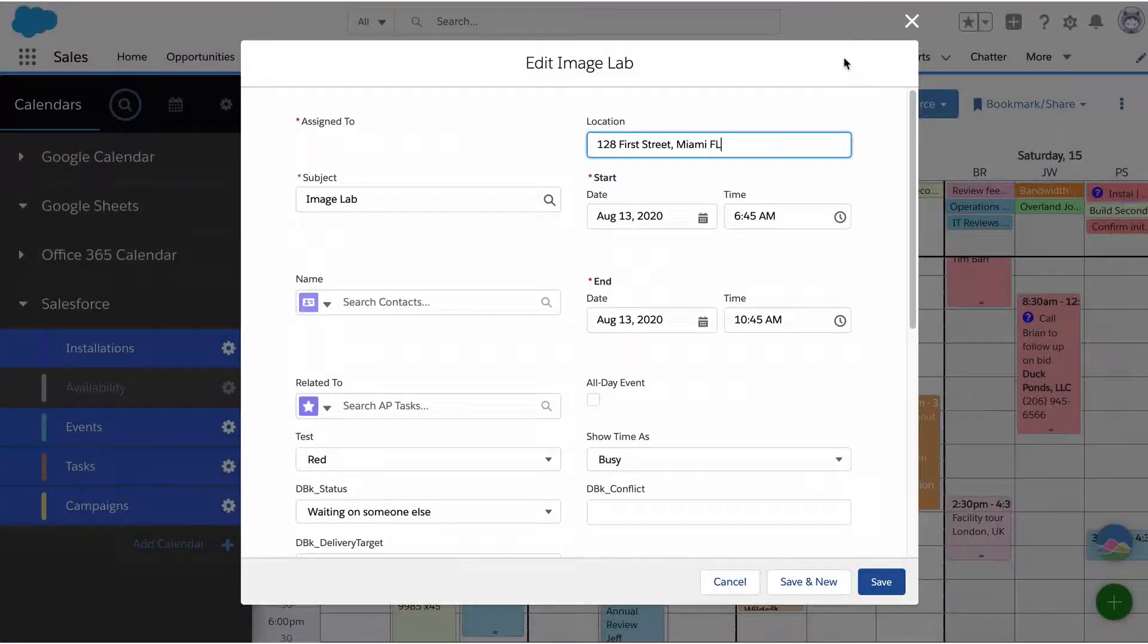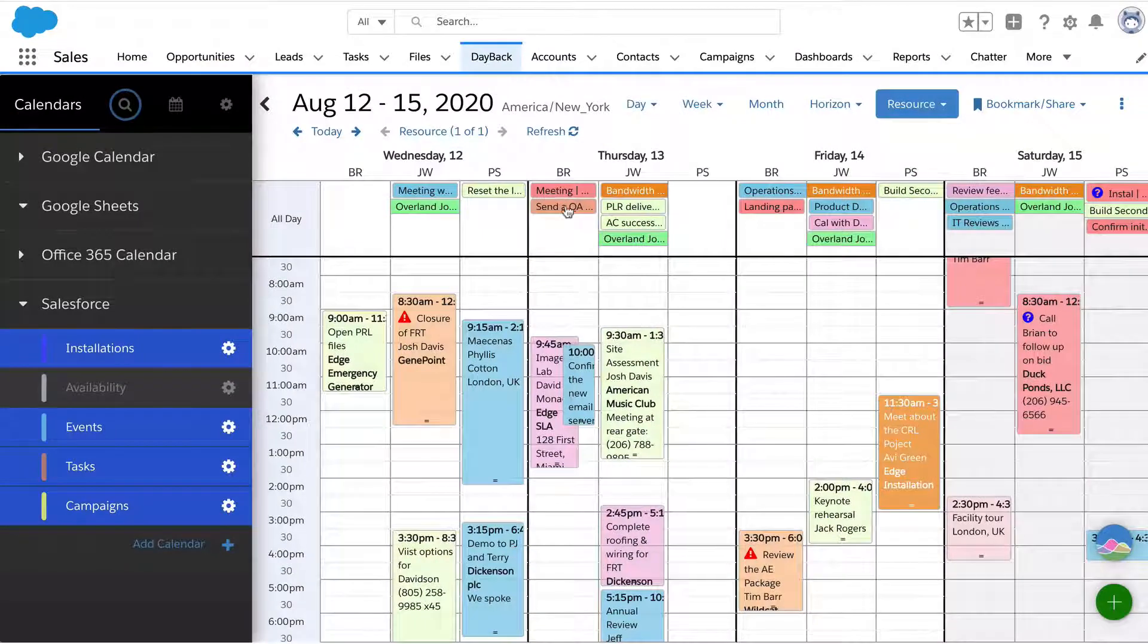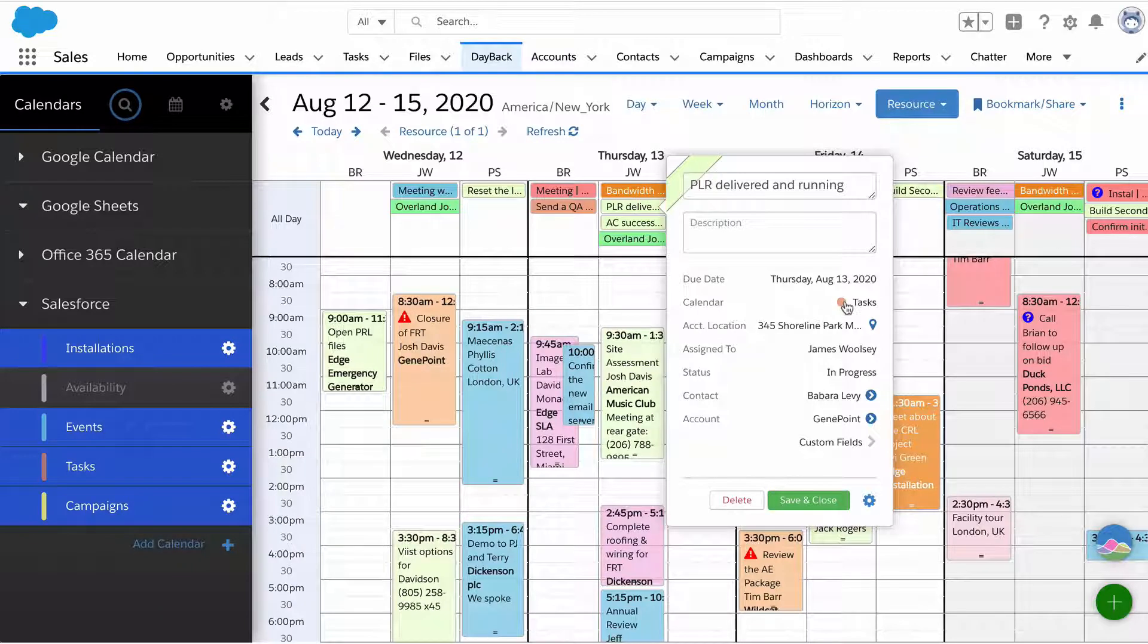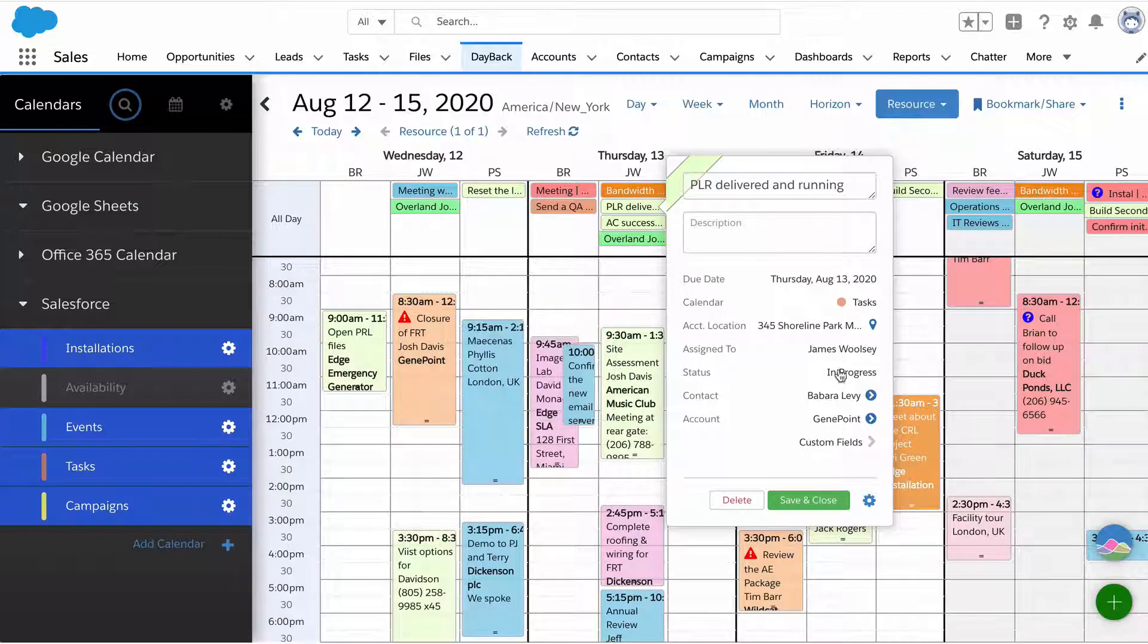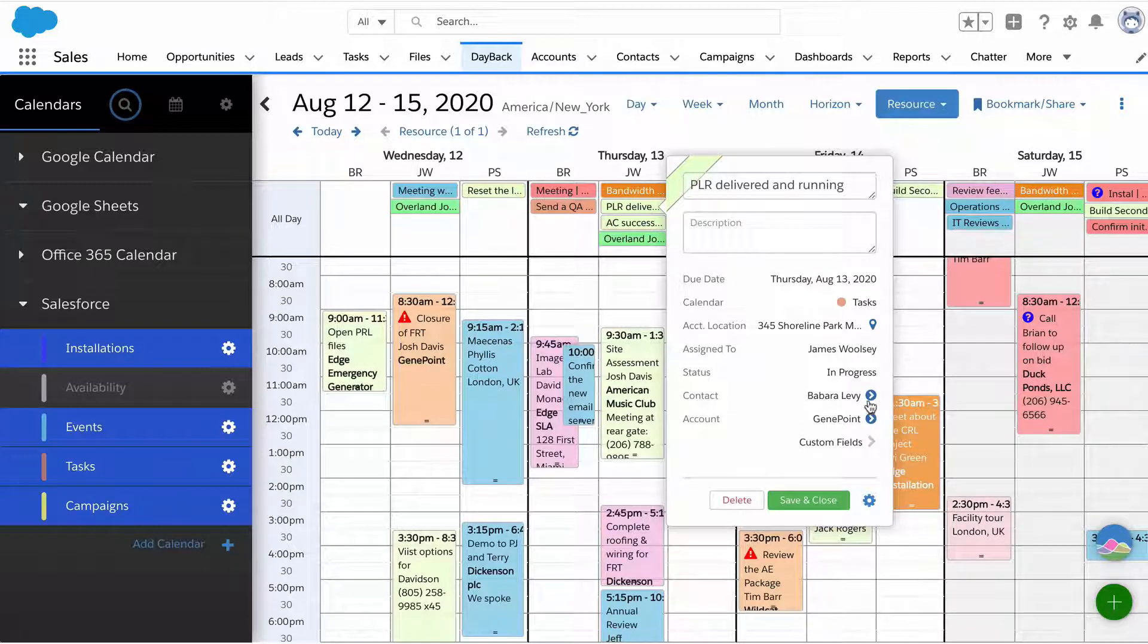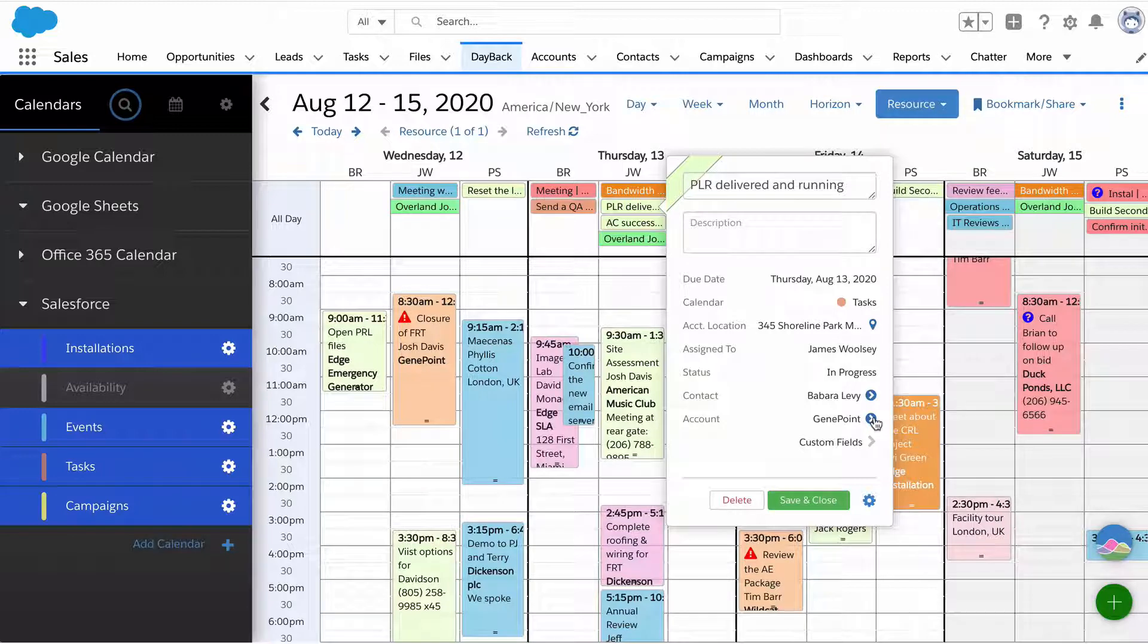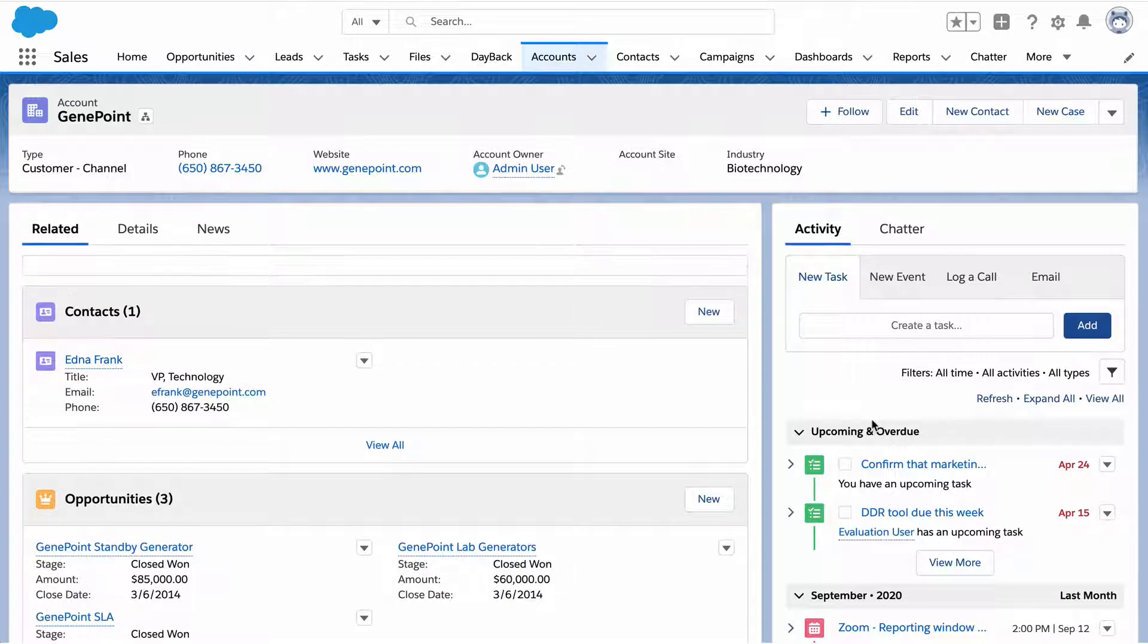If you have a ton of fields, or a lot of your fields have built-in validation, or you have a lot of required fields, it may be more useful to edit your records in this view than in Dayback's popover. You can do both. You can click on an event and use different objects. This is a task with a different object that I didn't configure to use its lightning modal. It's tied into Salesforce very tightly. If I want to jump to this contact or account, I just click these blue buttons.